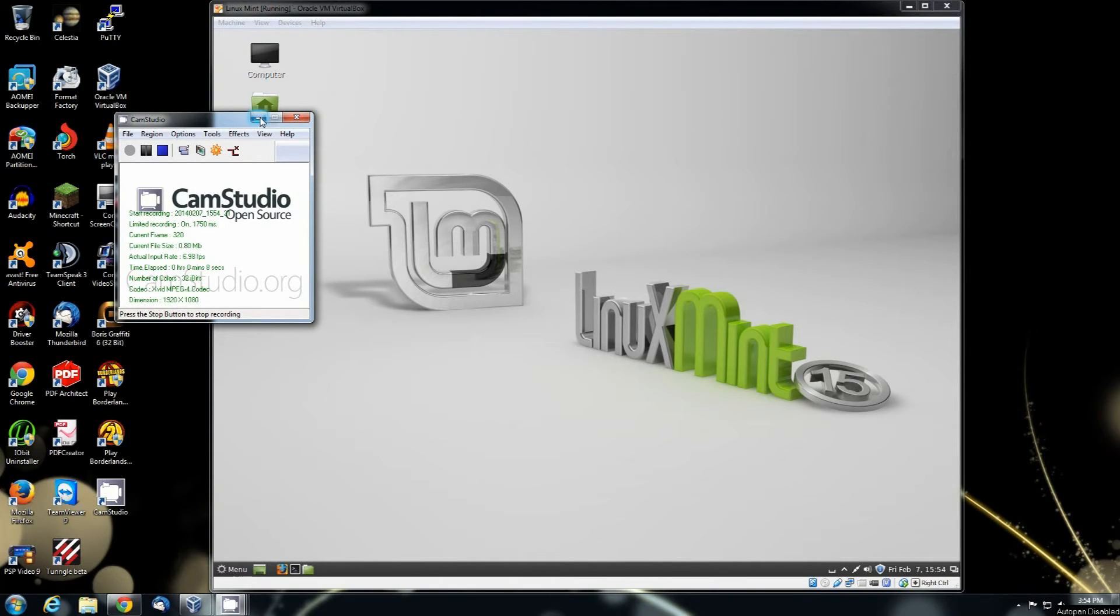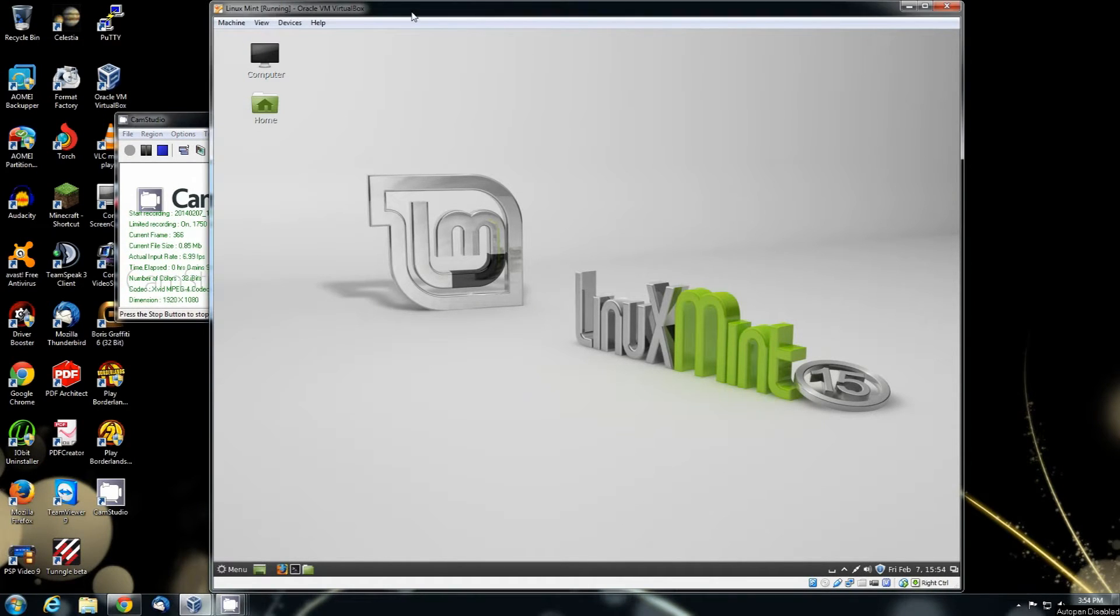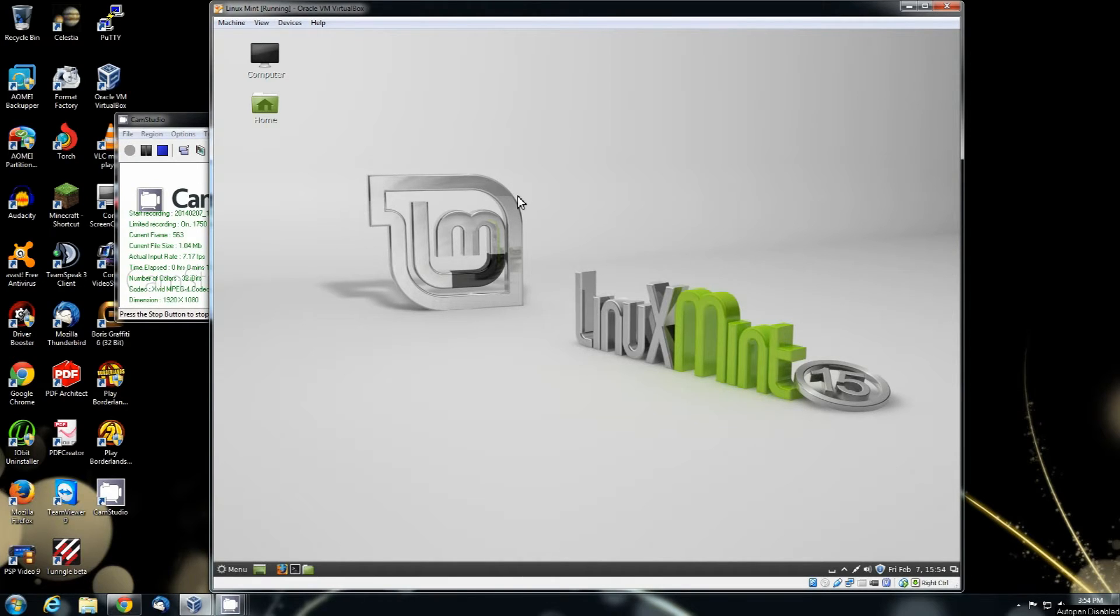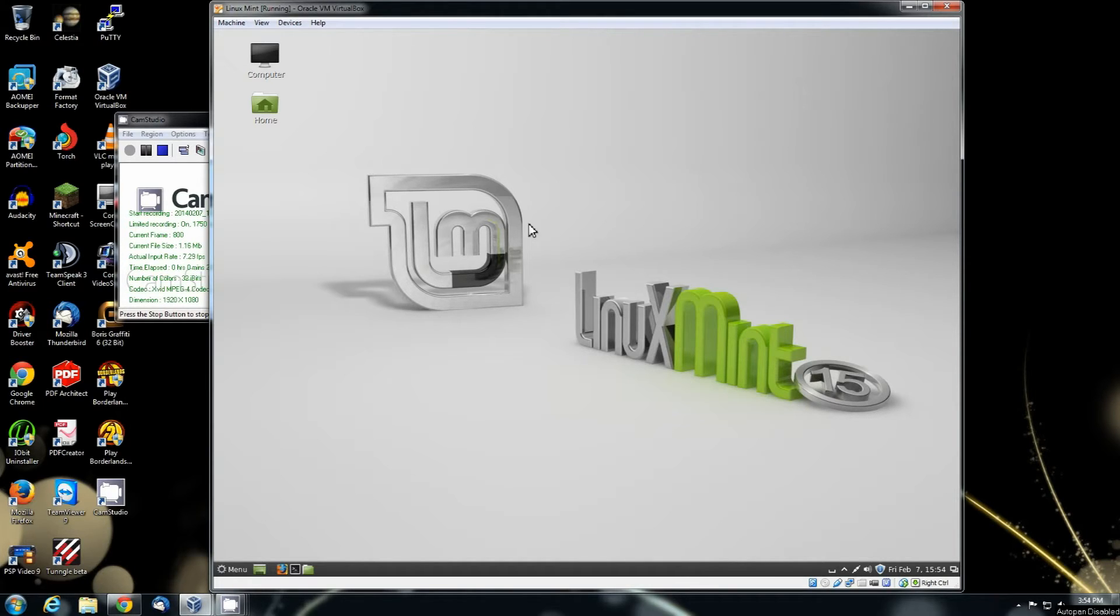Hello YouTube. In this video I'm going to show you how to actually go in and configure your software packages, find and install software in Linux Mint.